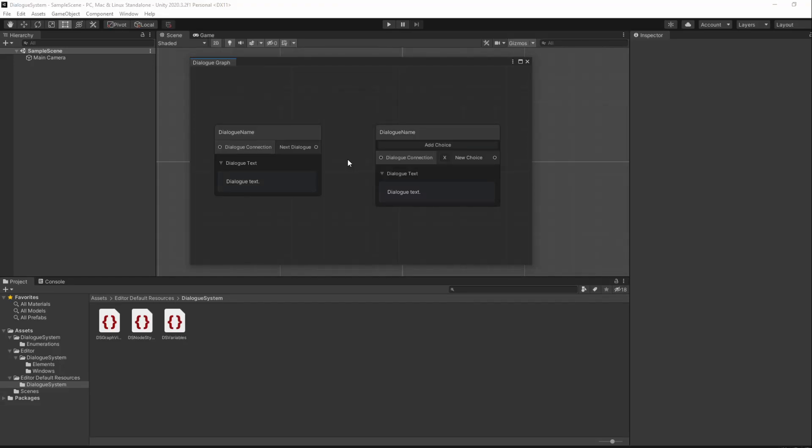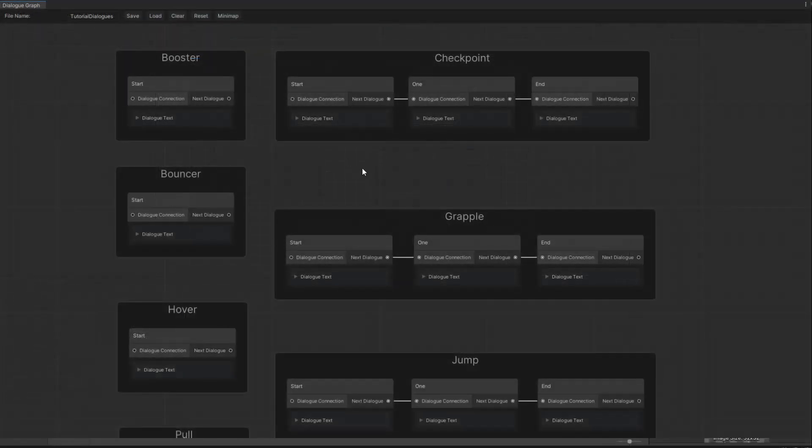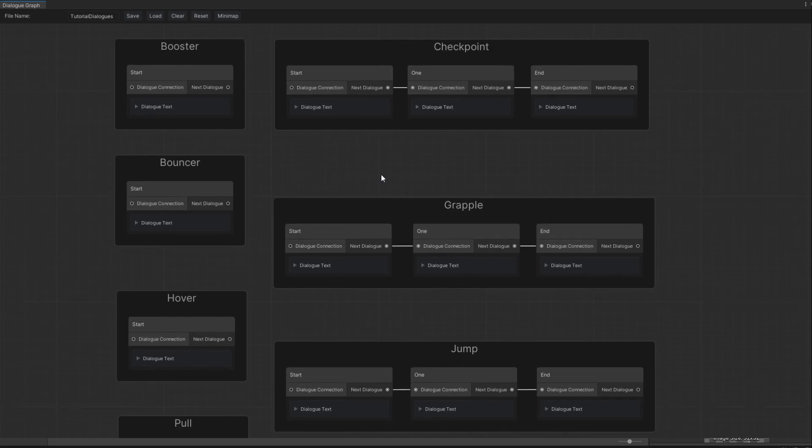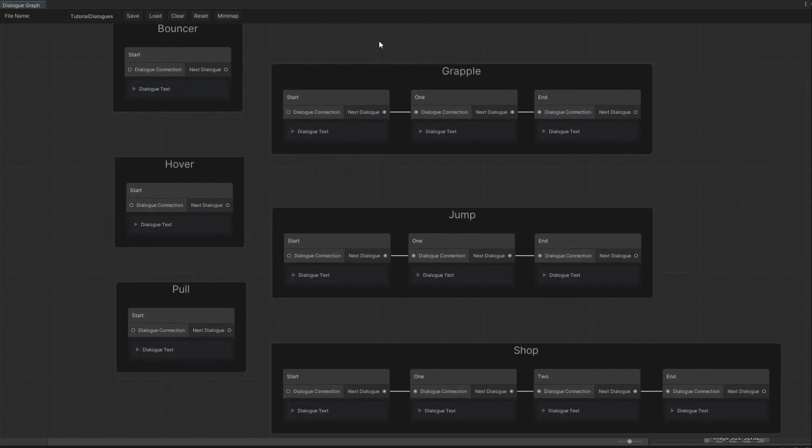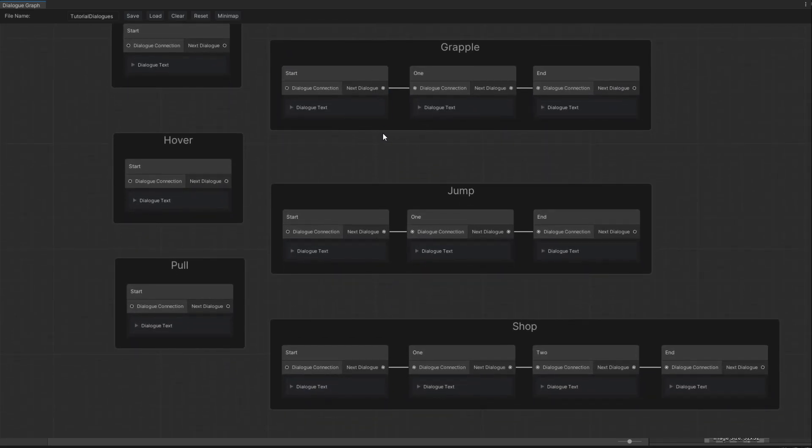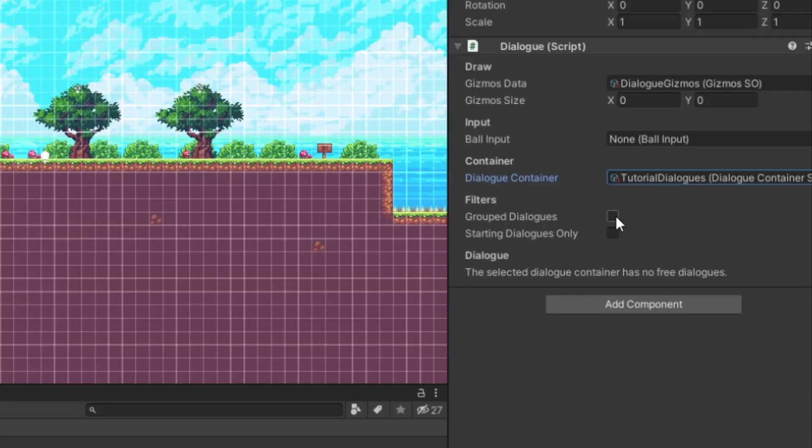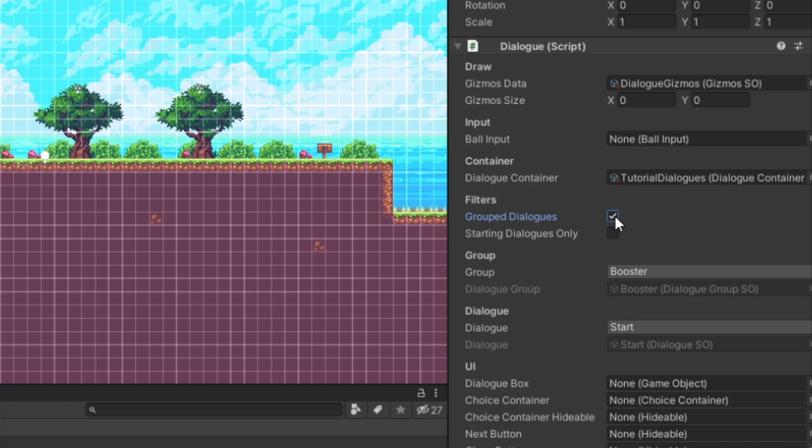Our nodes now have a style and our ports can be connected with each other. That pretty much means most of our nodes are done. However, there is one other feature in the final dialogue system which involves groups. Groups are simply a way for you to group your nodes. We'll be using it to make it easier to organize and select a starting dialogue.